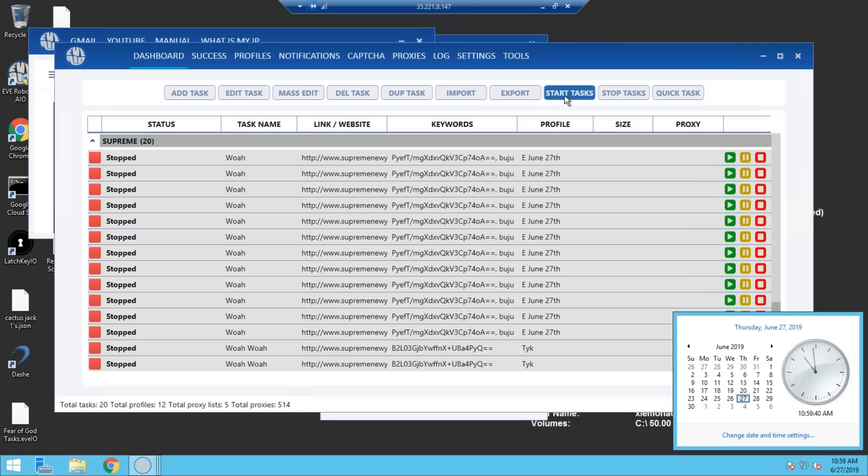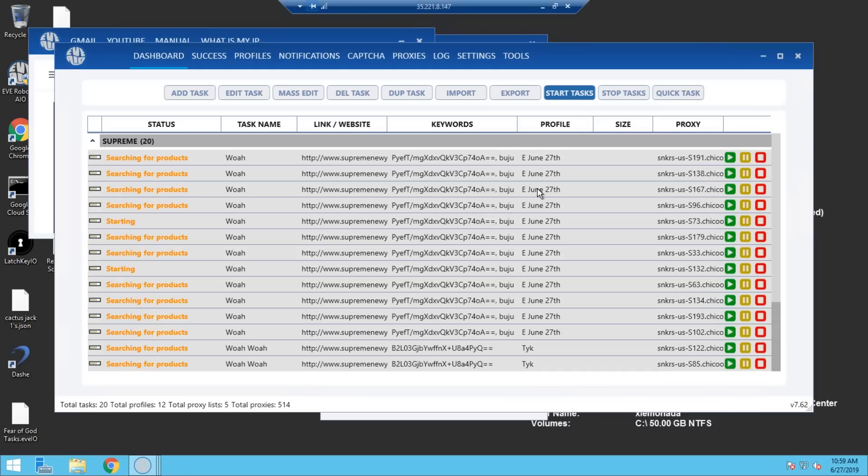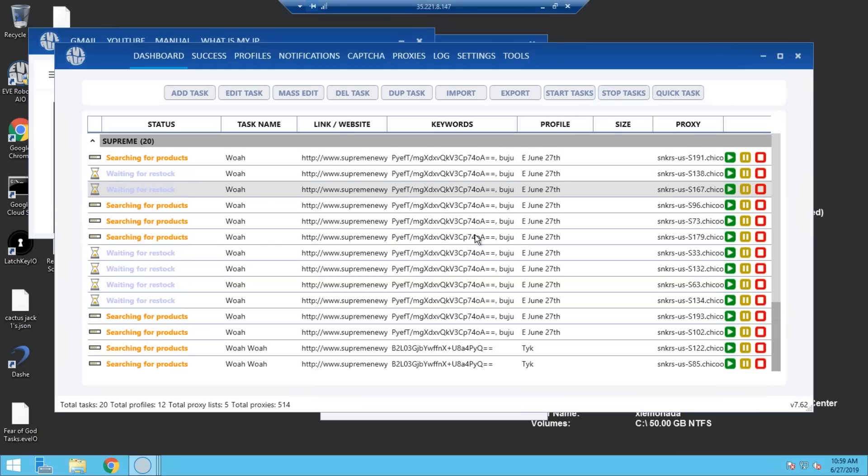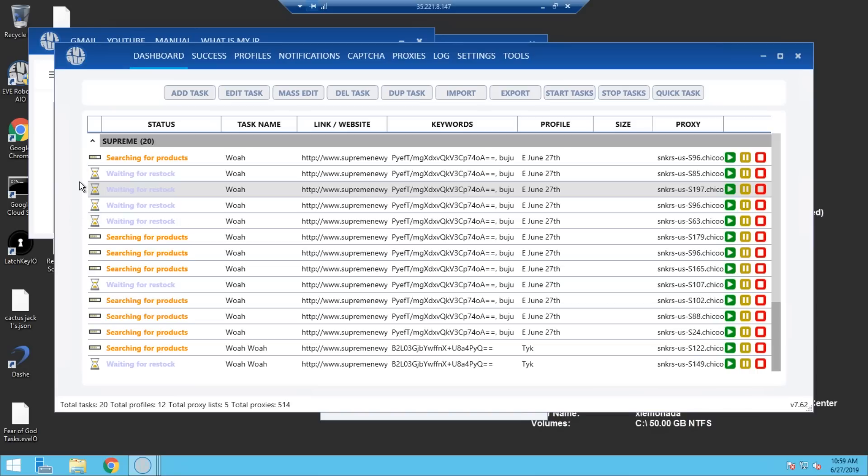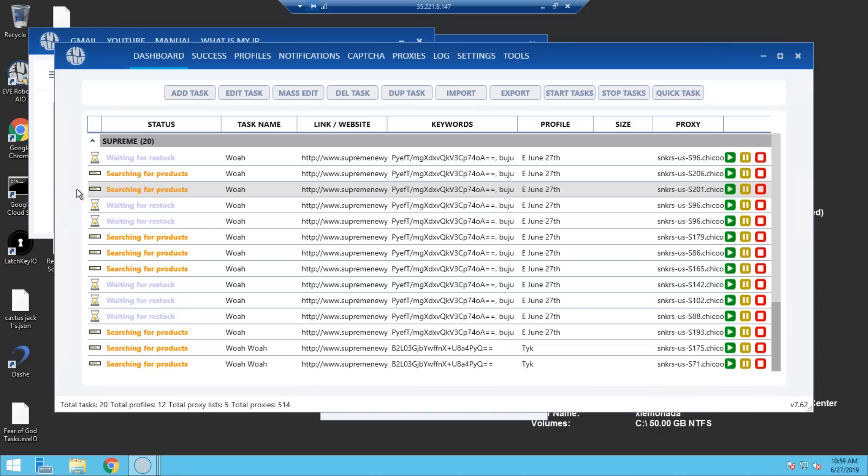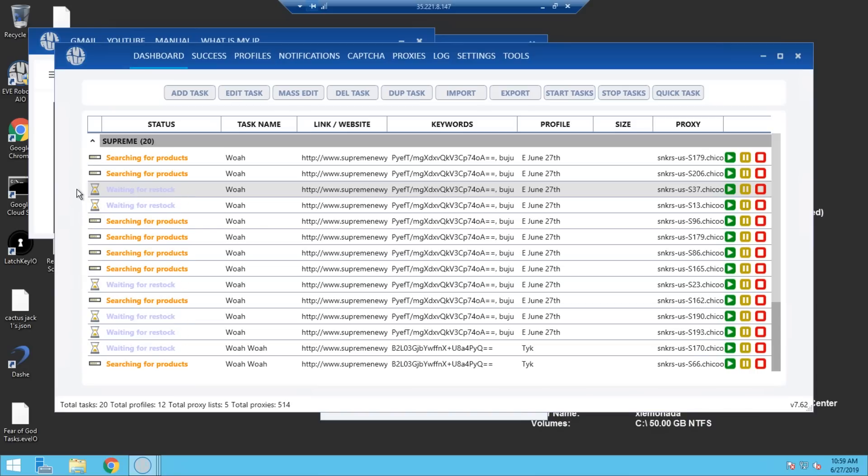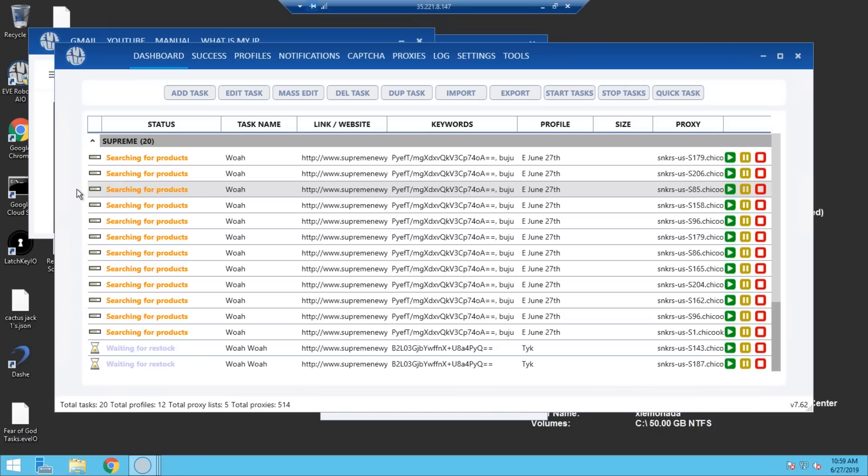For this particular video, I decided to use Subfi and Eve AIO. As you guys may or may not know, Eve has been absolutely killing it on Supreme these past few weeks, so I figured hey, why not? I used two bots because I wanted a sort of failsafe method. If one didn't work, the other would, and if the other didn't work, then the other would.